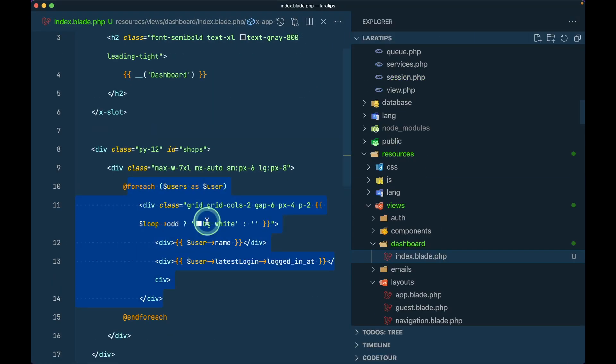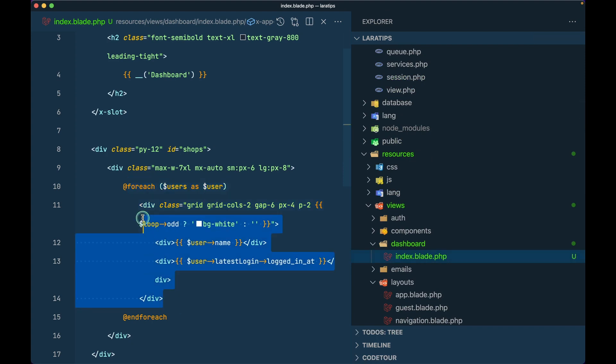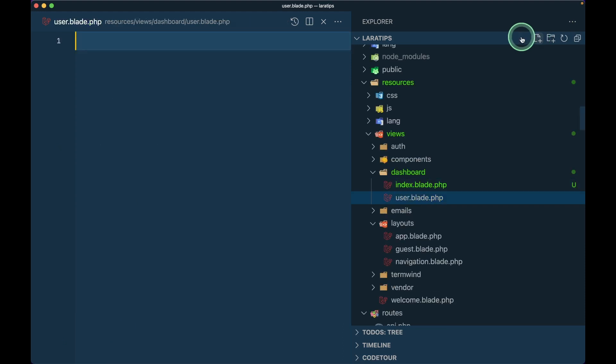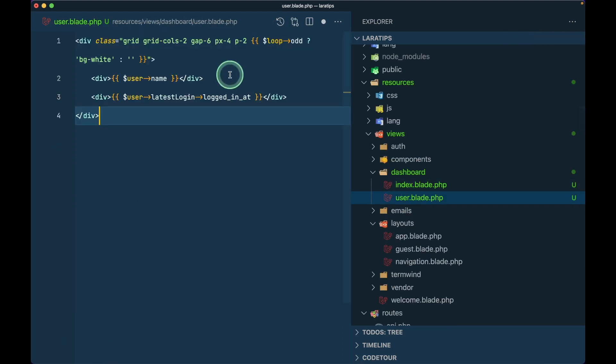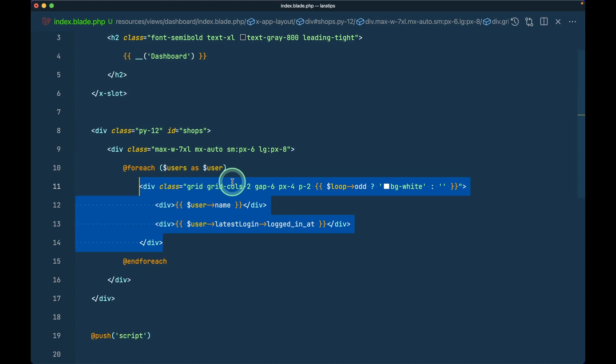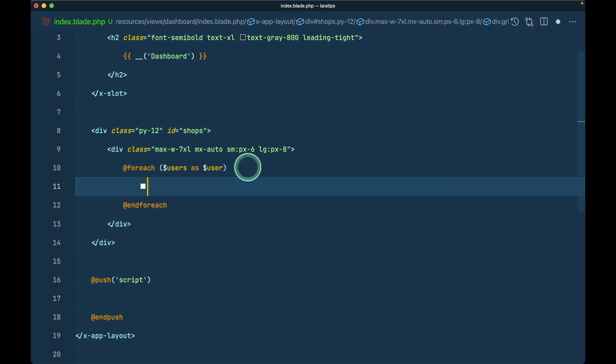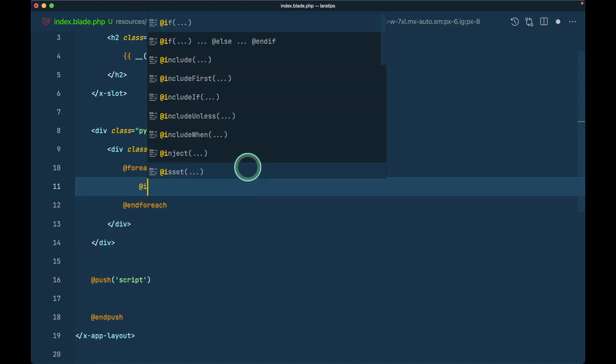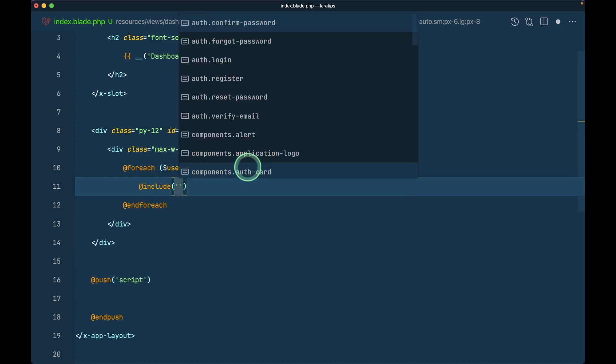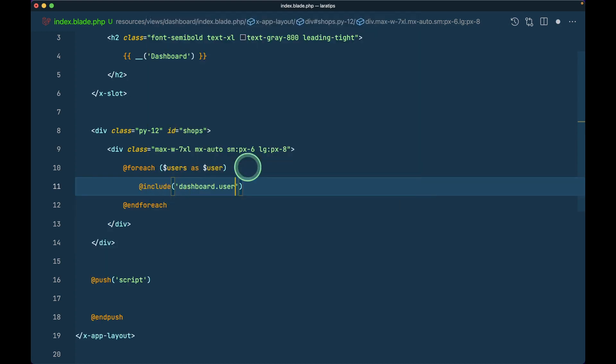Now suppose we had a user include over here. I'll just copy this thing over here and create one user.blade.php and paste that over here.